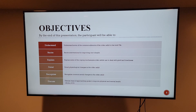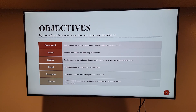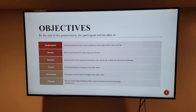Objectives. By the end of this presentation the participant will be able to understand some of the common ailments of the older adult in her mid-70s, recite interventions for improving one's health, explain some of the coping mechanisms older adults use to deal with grief and loneliness, detail physiological changes in the older adult, recognize common social changes in the older adult, and discuss ways of approaching goals to improve physical and mental health.